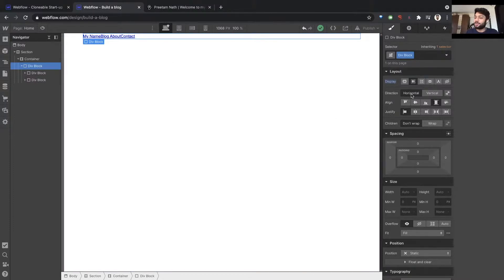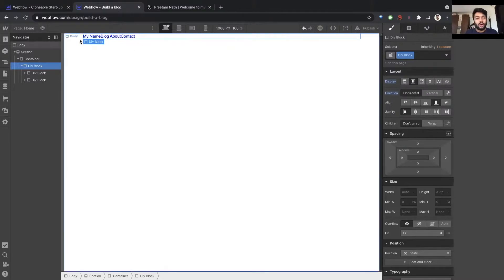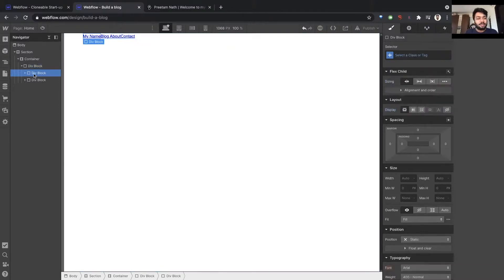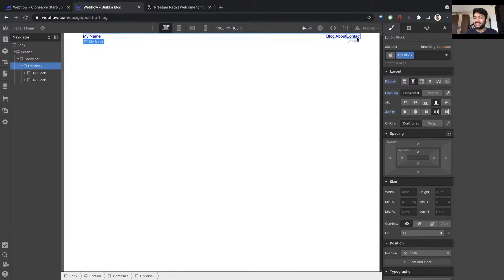Flex gives me more options. It tells me: do I want to place elements horizontally or vertically? I want it horizontally, but I also want this box to be on the left and this box to be on the right. Flex gives me a way to justify elements like this. So as you can see, now I have my name on the left and these links on the right.